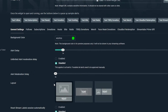You'll notice tabs for a number of different alerts on this page, including follows, subscriptions, donations, hosts, raids, and much more, along with buttons to test each of these scenarios.